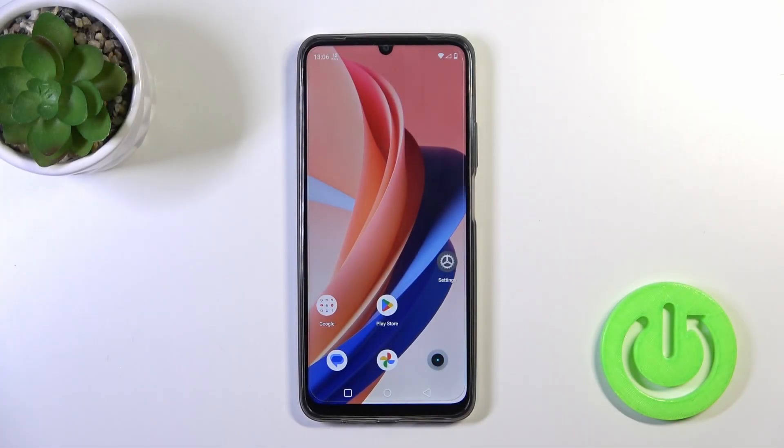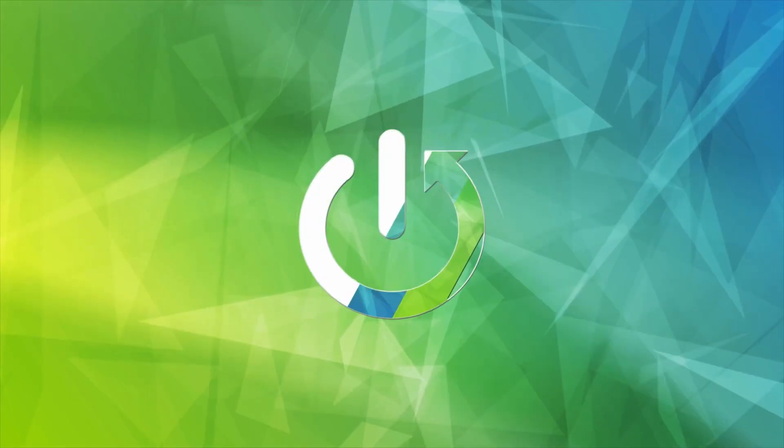Hi, this is the Realme Narzon 53 and I'll show you how to remove home screen widgets on this device.